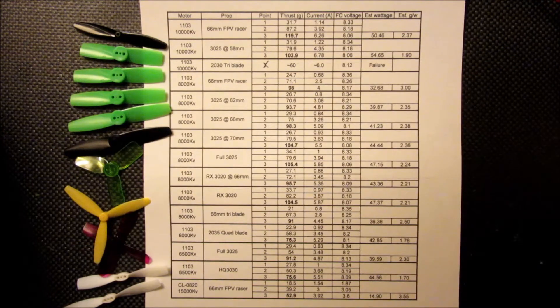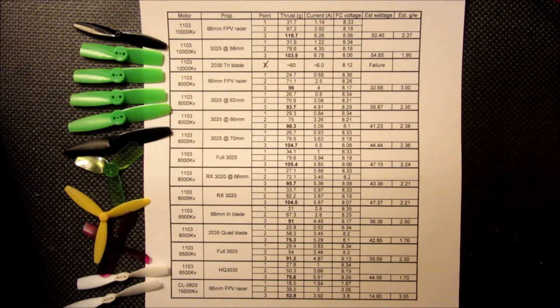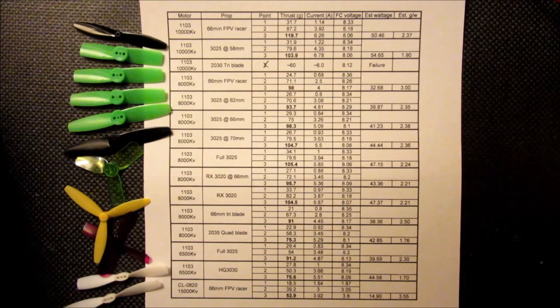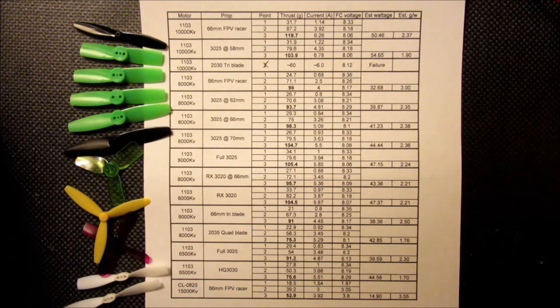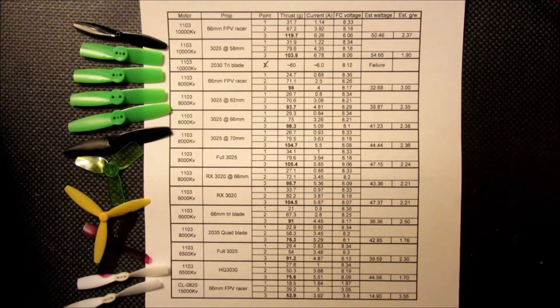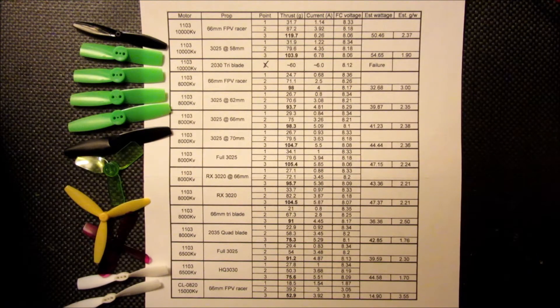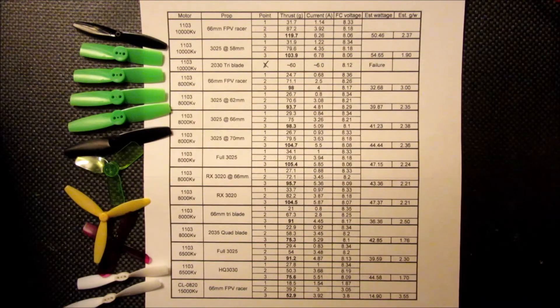Now that I've gone over the test setup, I'm going to get into some of the results that I was seeing. I tested three different motors. I also included a brushed 0820, which we'll get into at the end. Three different speed 1103 motors and quite a range of propellers here that I have off to the side.